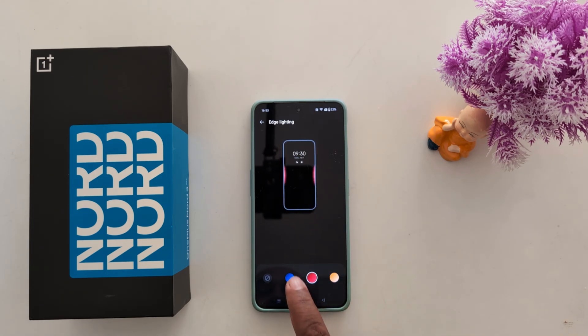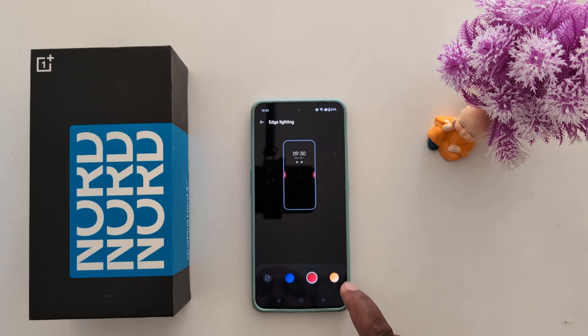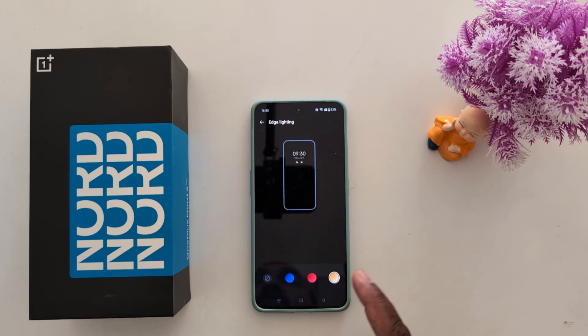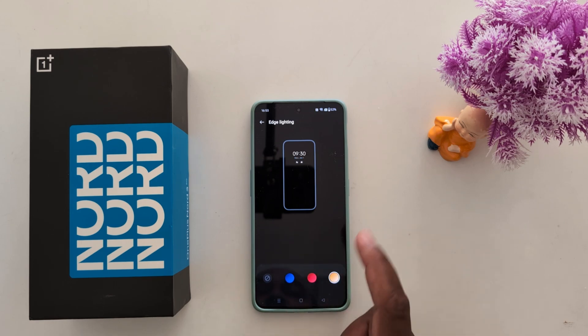You can see three options: blue, red, and orange. Select the color you want to set for your Edge Lighting on a OnePlus device.